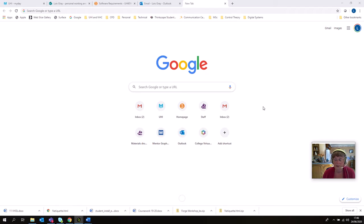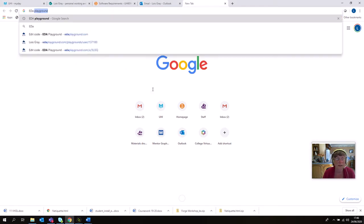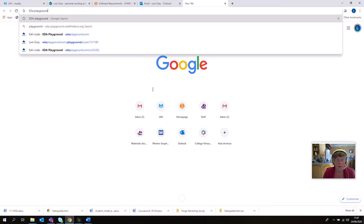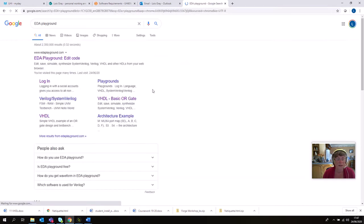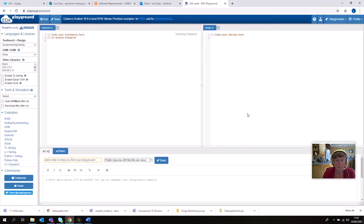So anyway, the first thing we want to do is find the EDA Playground. There will be a link to this on Brightspace, but if you can't find the link you can just type in EDA Playground. It's usually the first one that comes up, just click on that.